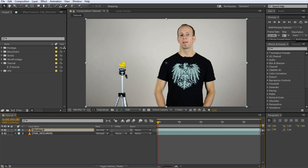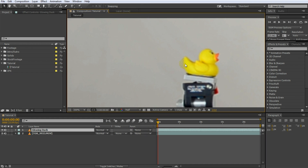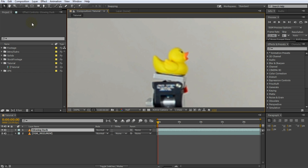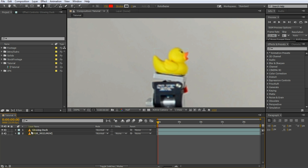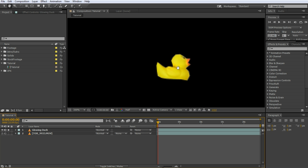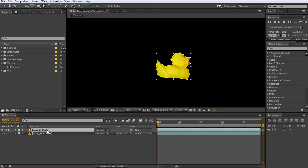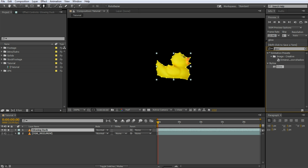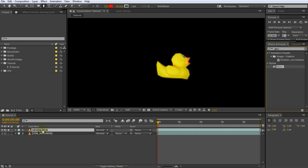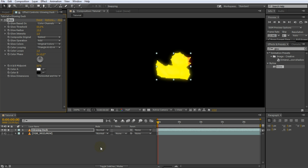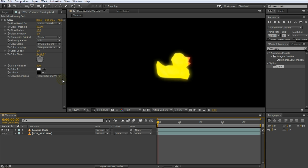Let's rename the layer to Glowing Duck. Ensure that the Glowing Duck layer is selected and zoom in on the rubber duck, or on whatever element you have in your scene that you want to add a glow effect to. Then select the pen tool from the toolbar and draw a mask around the rubber duck. If you now solo out the Glowing Duck layer, you should only see the rubber duck that we masked out. Now go over to your Effects and Presets panel on the right side, search for the Glow effect, and apply it to the Glowing Duck layer either by double-clicking it or by dragging and dropping it onto the layer.